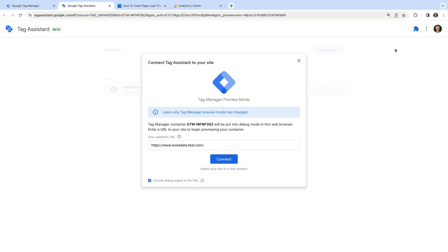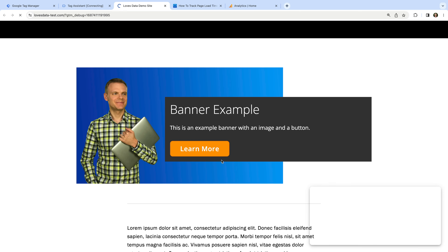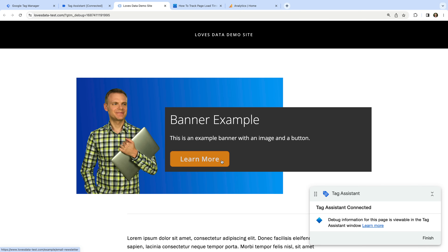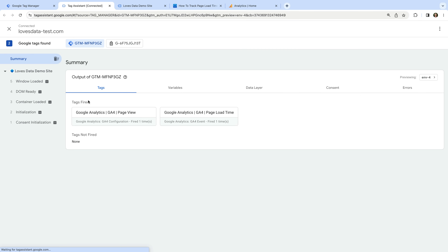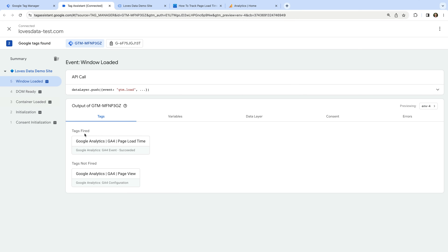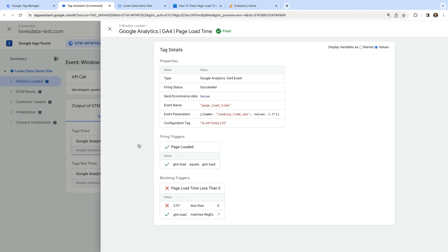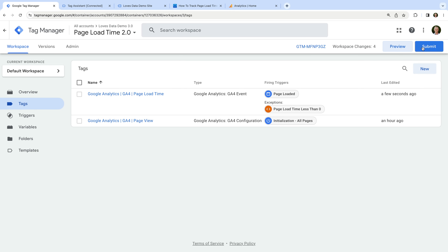Enter our URL and click connect. Our website loads and it's connected to Tag Assistant. Let's select the Tag Assistant tab and select the window loaded event on the left. We can see our page load time event has been fired, and we can see the amount of time the page took to load. Once you're happy everything is working correctly, it's time to head back to GTM and publish the changes.